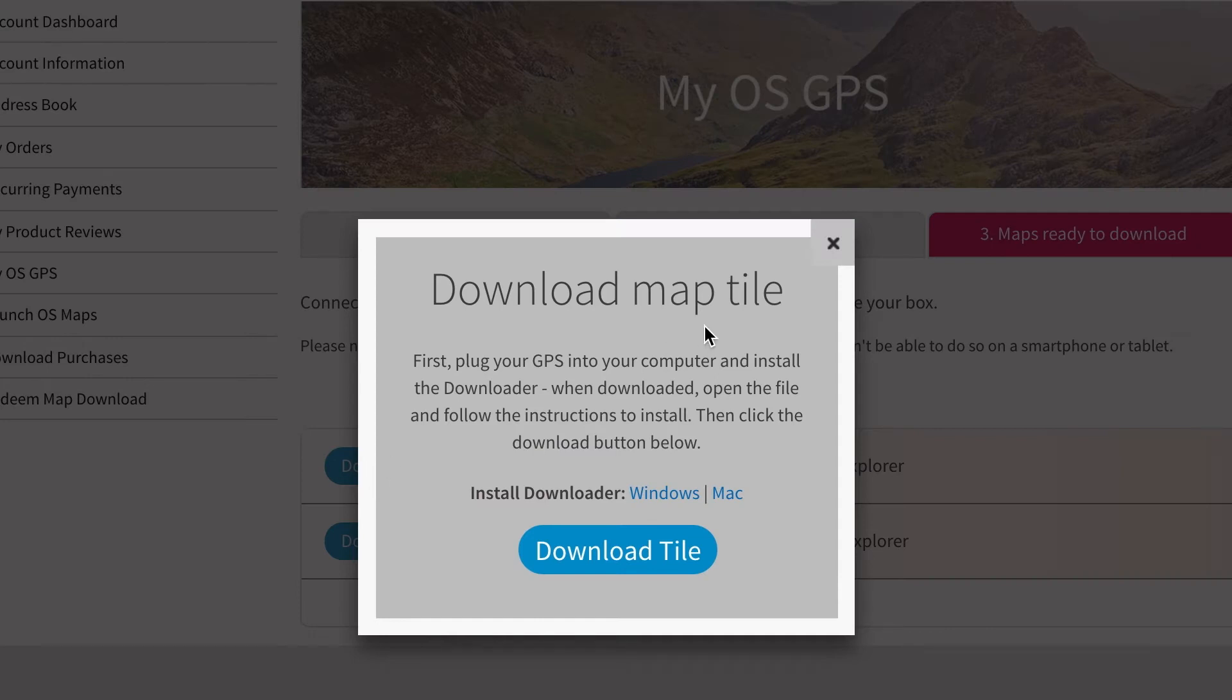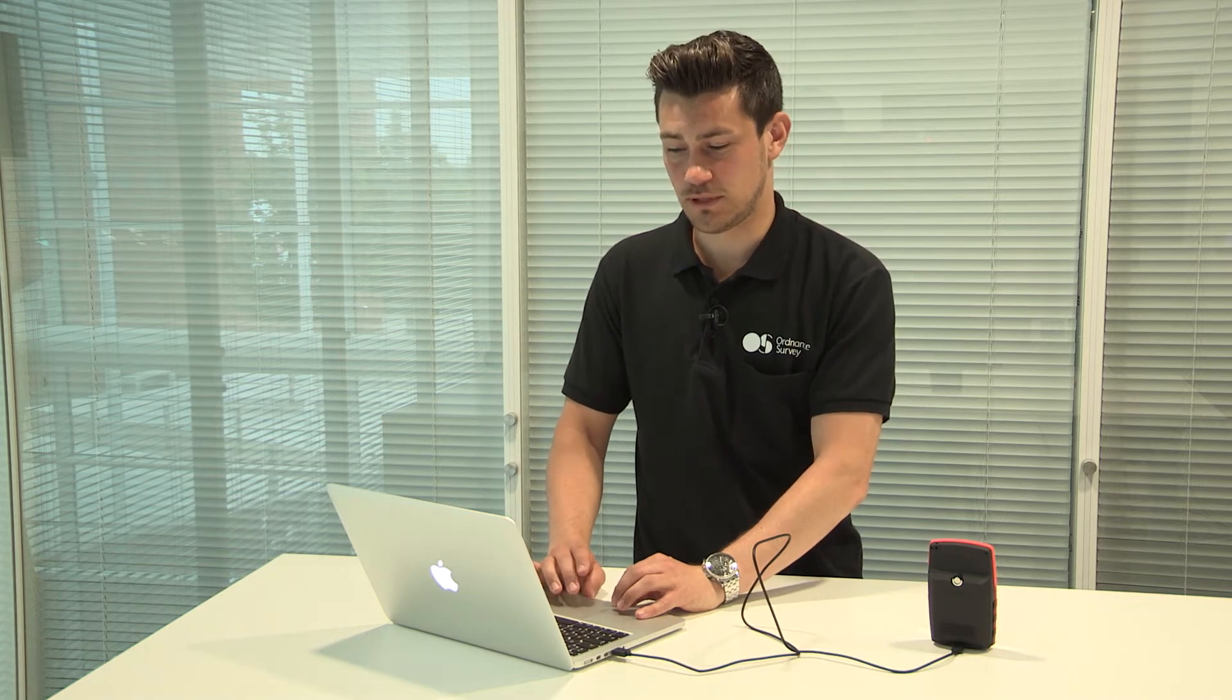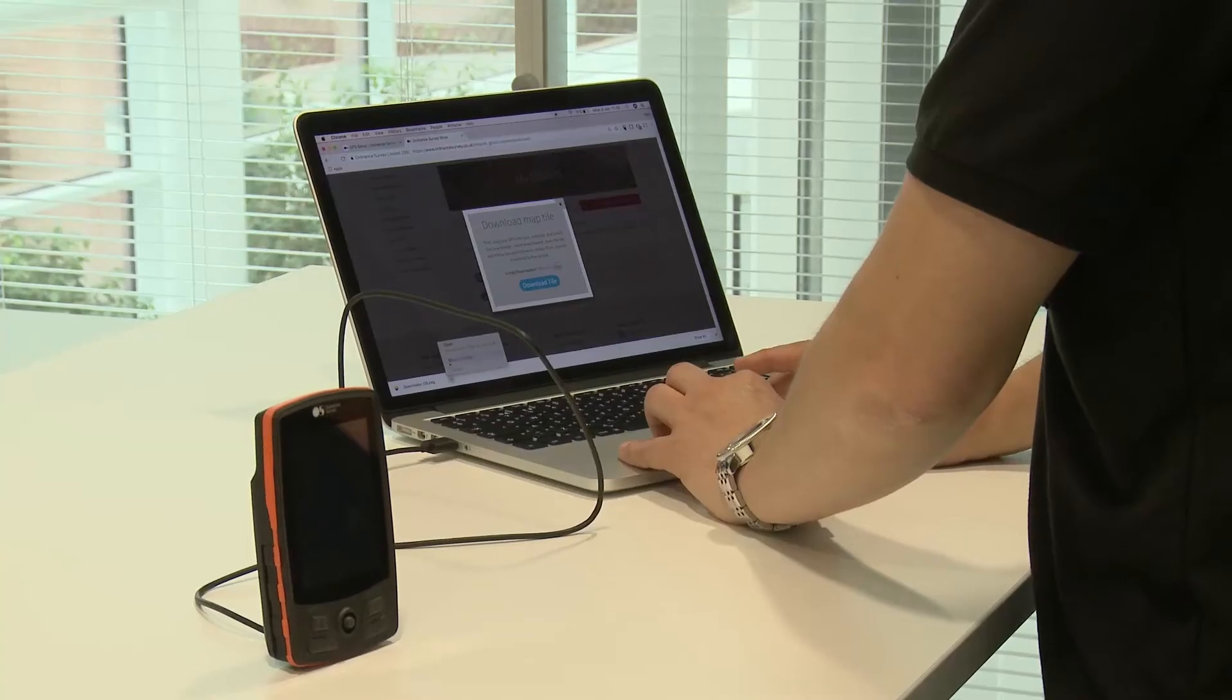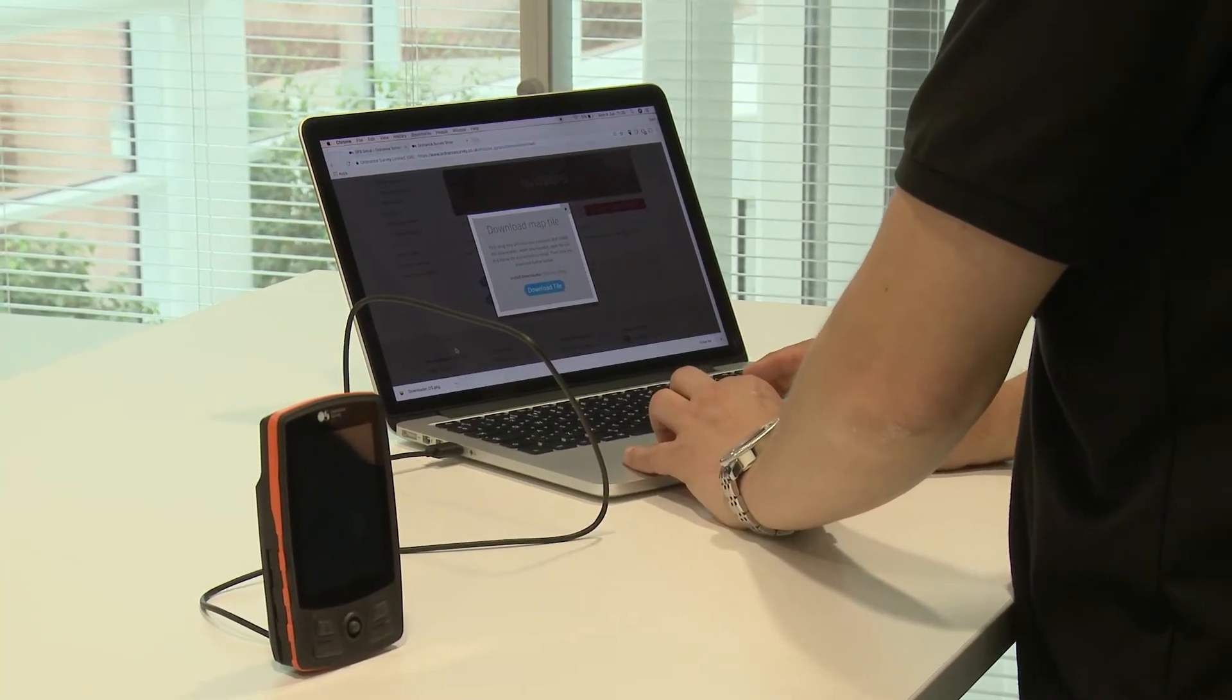The first thing you will be asked to do, if you haven't already, is to install the map downloader. Windows and Mac versions are available. Once you have downloaded the downloader, you will need to install it onto your laptop.